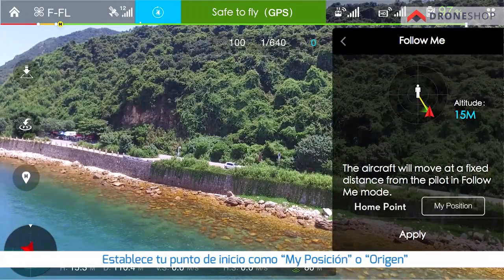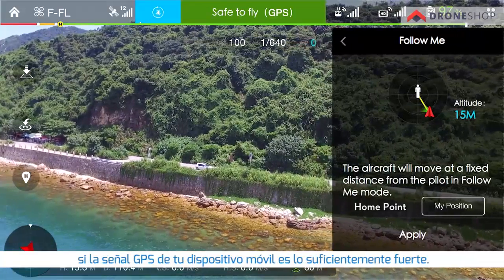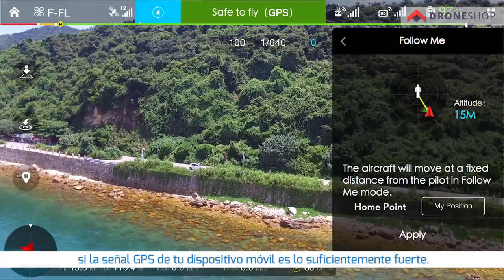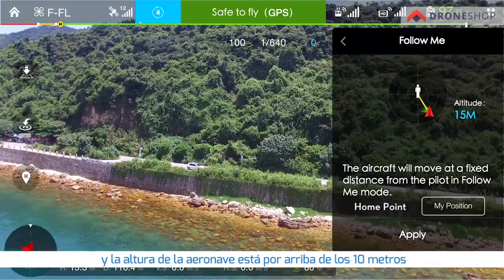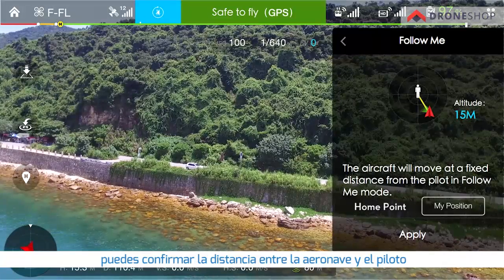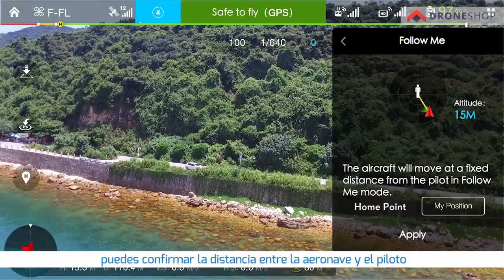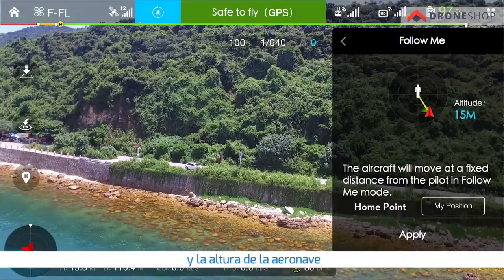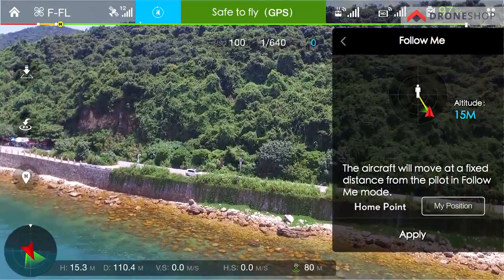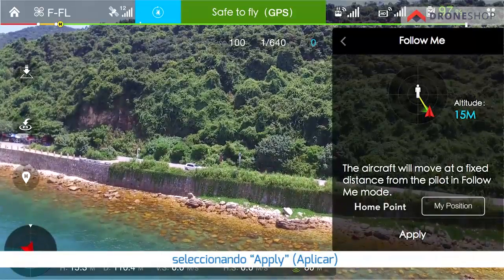Set the home point as my position or origin. If the GPS signal of your mobile phone is sufficiently strong and the aircraft's altitude is above 10 meters, you can confirm the distance between the aircraft and the pilot and the aircraft's flight altitude by tapping apply.